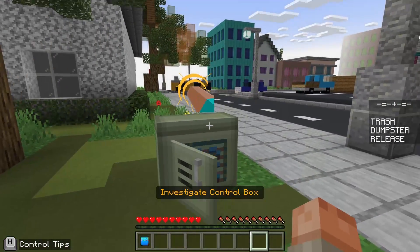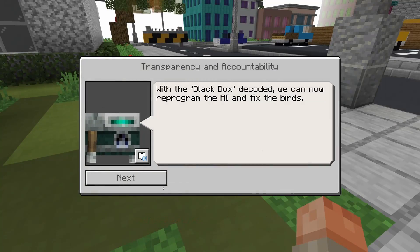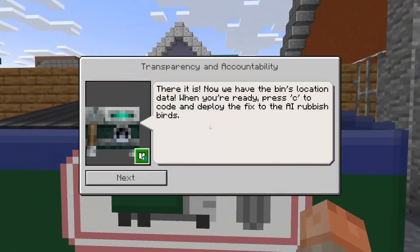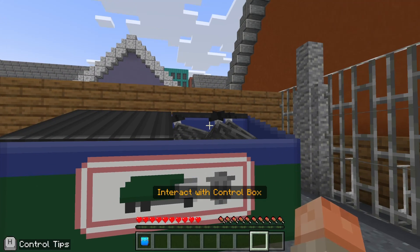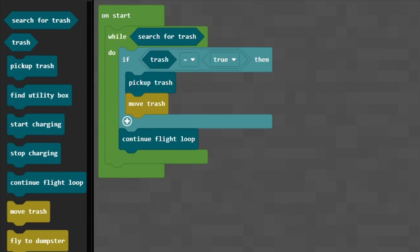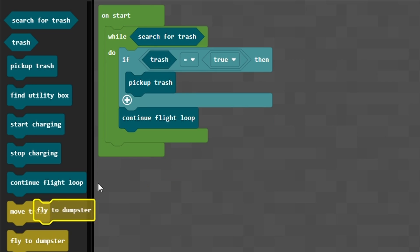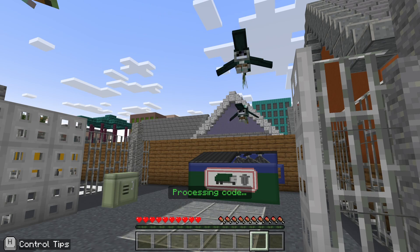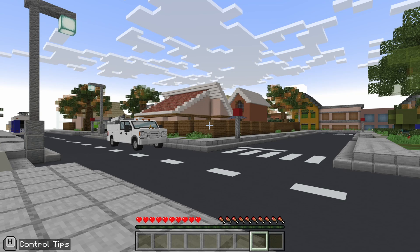Now if we head over to the control box, it's still all greyed out. We need to get the location data for the dumpster, and once we've got that, we should be able to fix the code. If there is trash, the birds are currently picking it up but just moving it — they're not doing anything with it. So we want to fly to the dumpster and release the trash, repeating as long as there is rubbish to be collected. And there they go — look at the birds doing their thing. We're done.